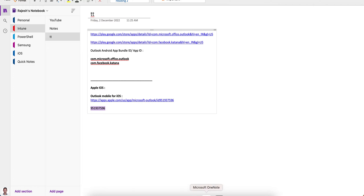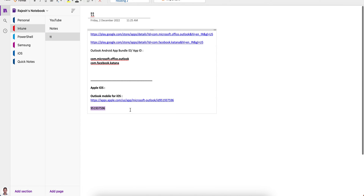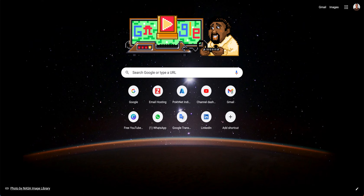To get the actual bundle ID for an iOS application, you need to use this lookup URL: itunes.apple.com/lookup?id= and then paste the numeric ID you copied from the App Store URL. So the full URL is: itunes.apple.com/lookup?id=[the ID from Google].